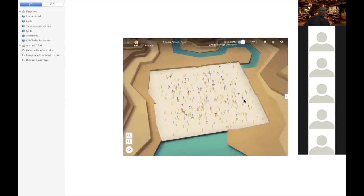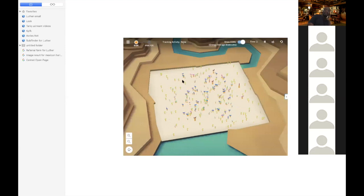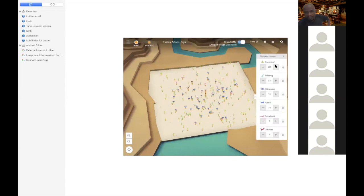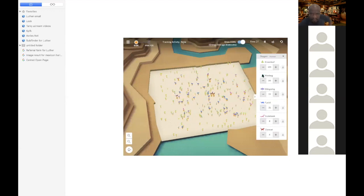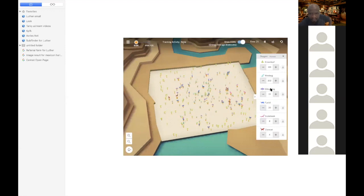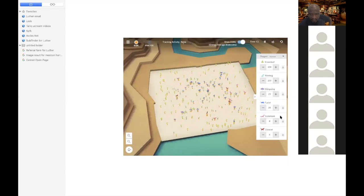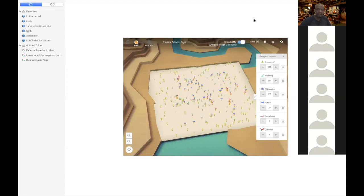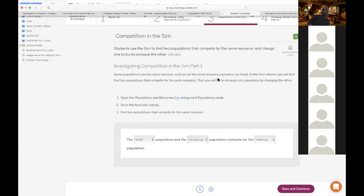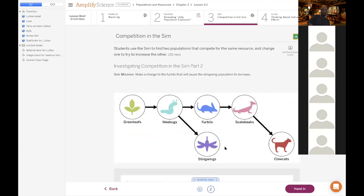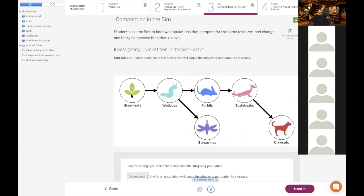Here's the simulation of different animals in an ecosystem. You've got green leaves, wee bugs, sting wings, fur bills, scale beaks, and claw cats — these aren't real animals. Looking at the food chain: wee bugs eat the green leaves, fur bills eat the wee bugs, but stingwings also eat the wee bugs. So fur bills and stingwings both eat wee bugs. Scale beaks eat the fur bills, and claw cats at the top eat the scale beaks.